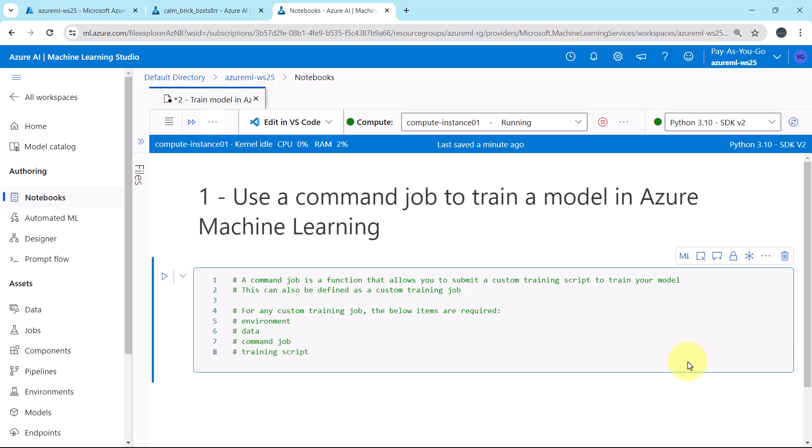I'll paste another note. For any custom training job, below items are required: the environment, data, command job, and the training script.